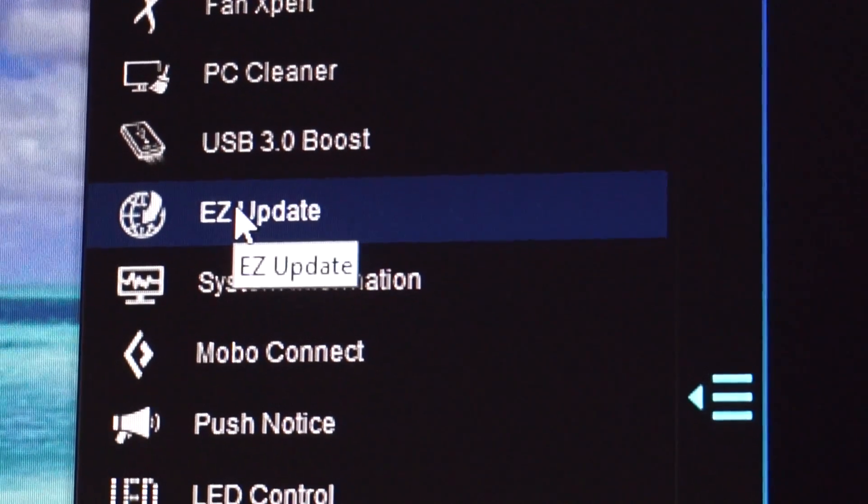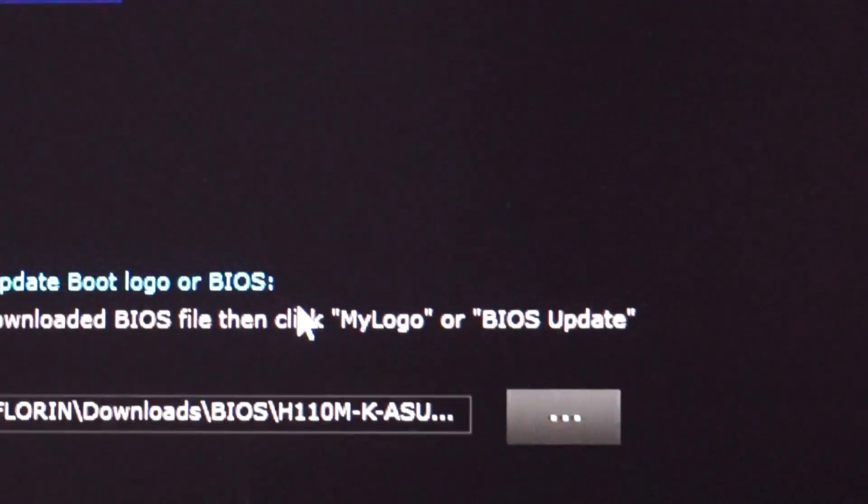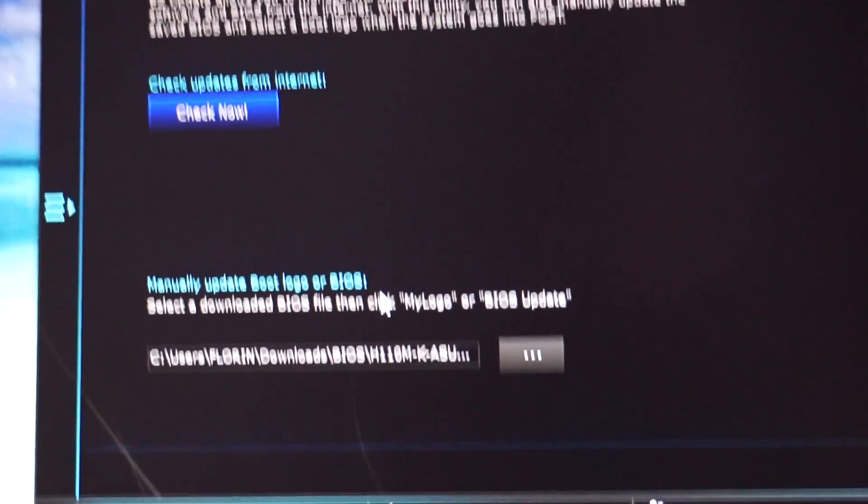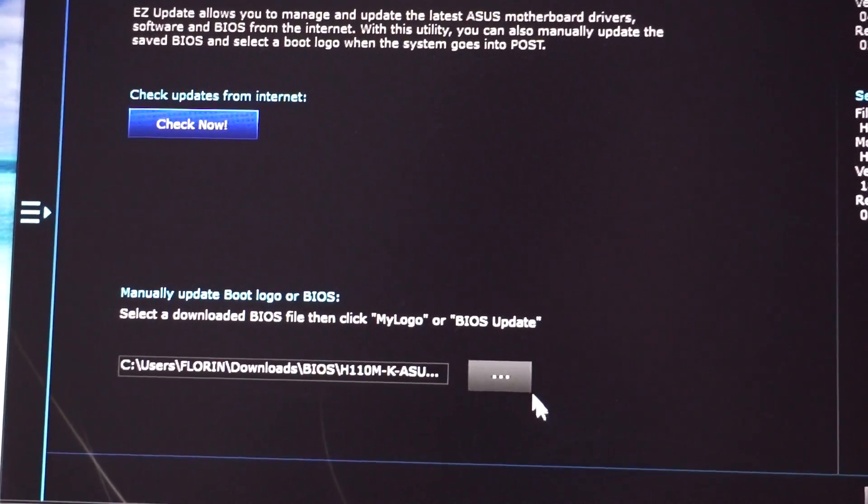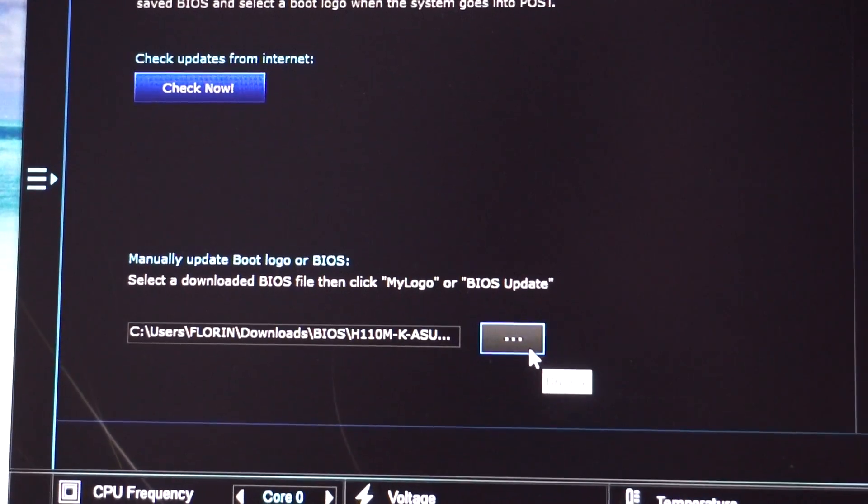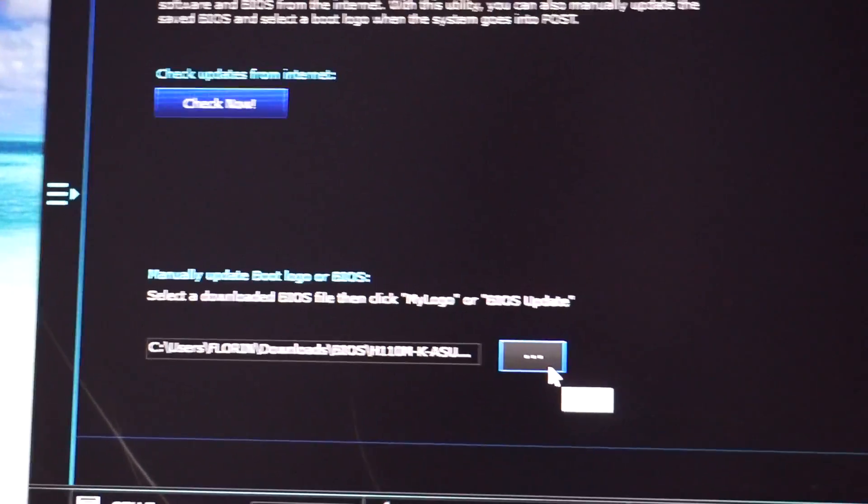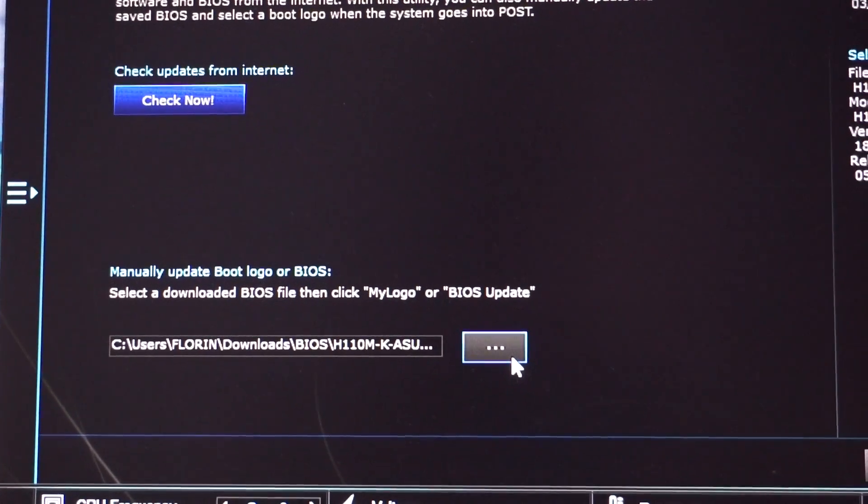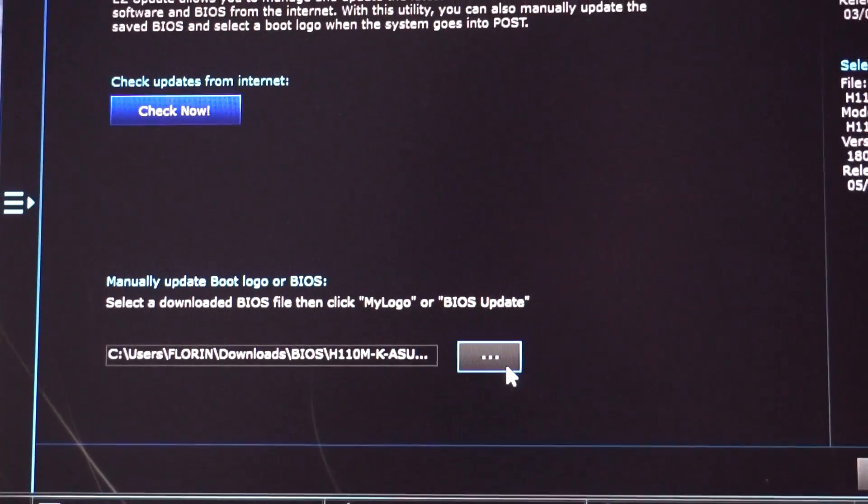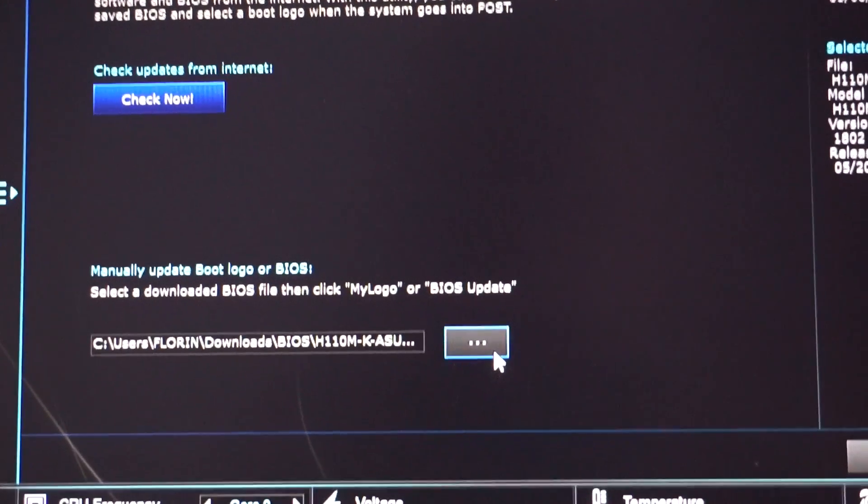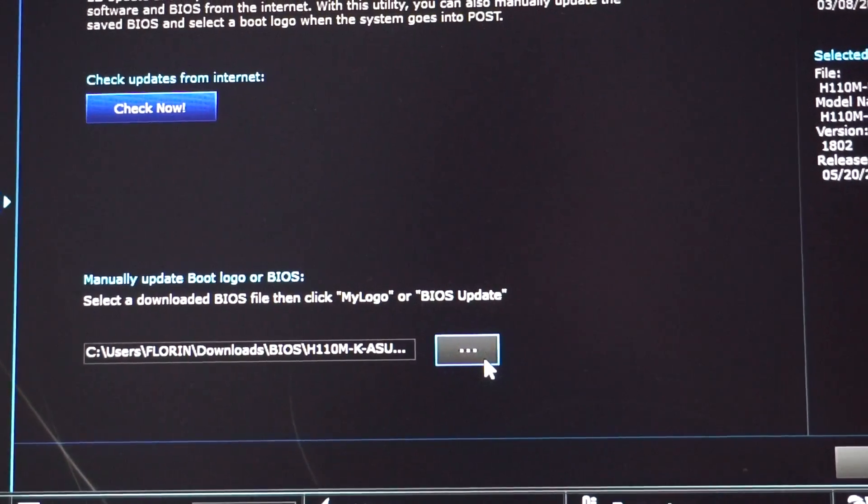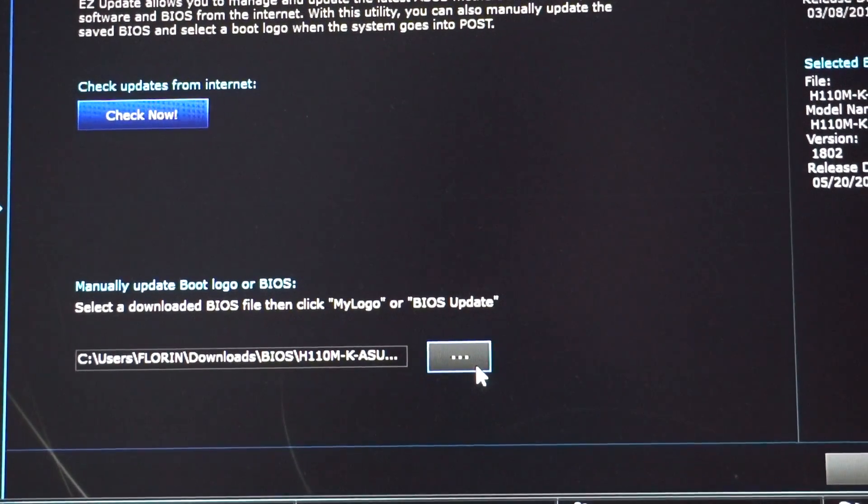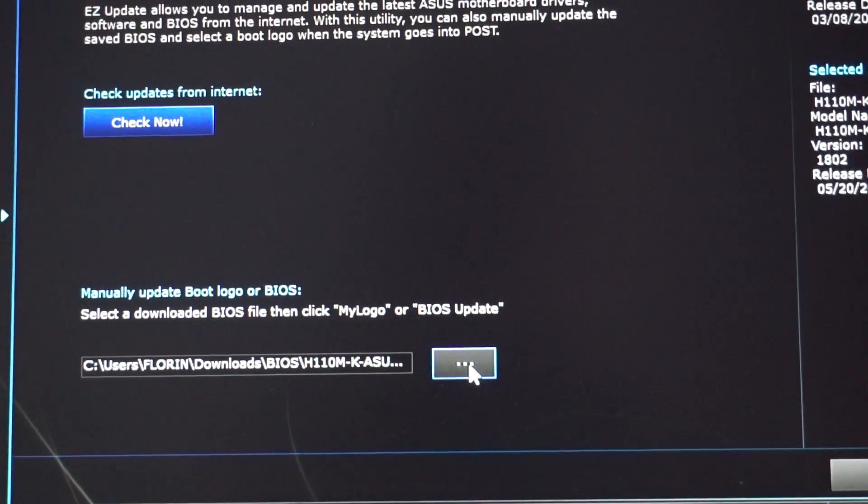Click on it and browse the folder where you downloaded and unzipped the latest BIOS version.